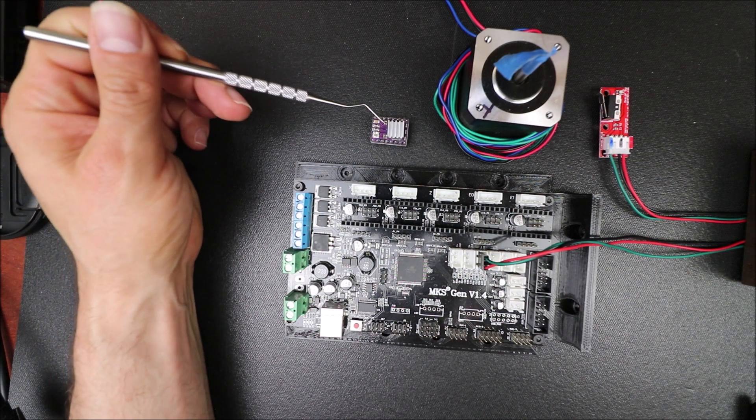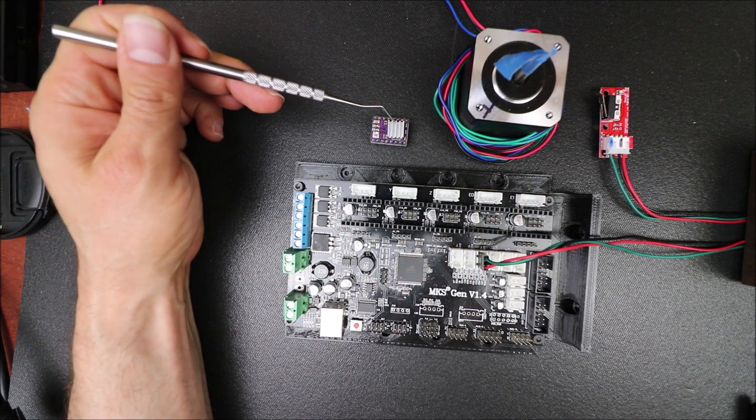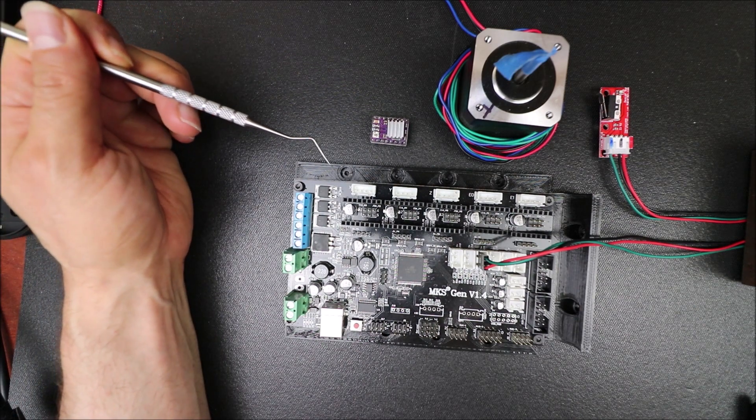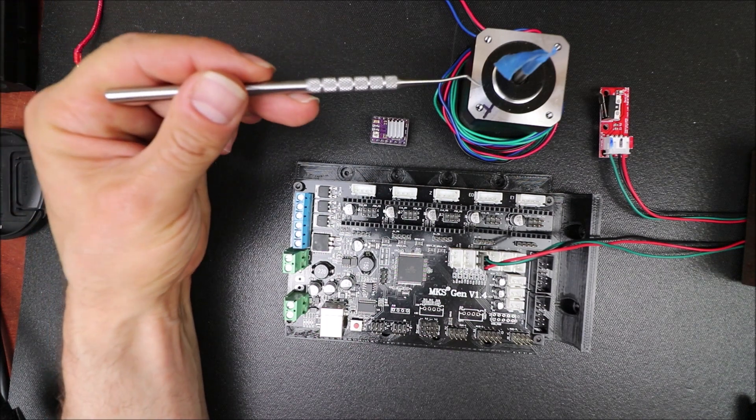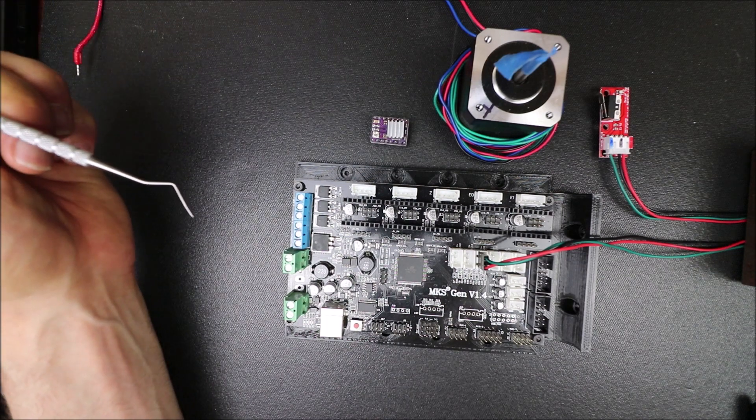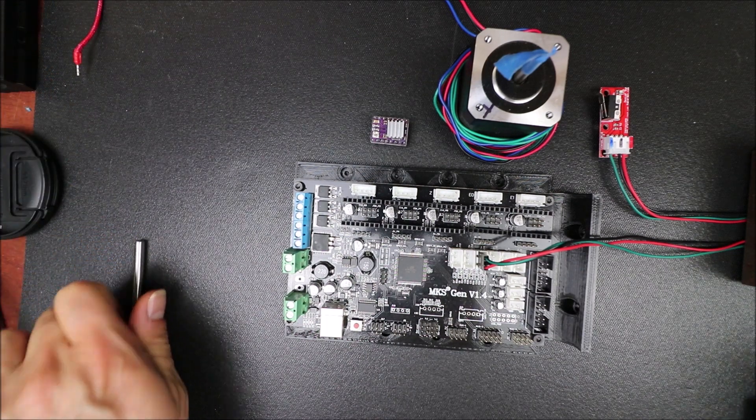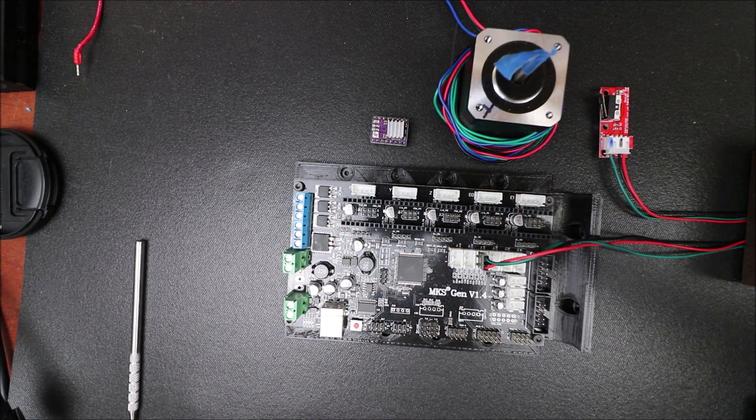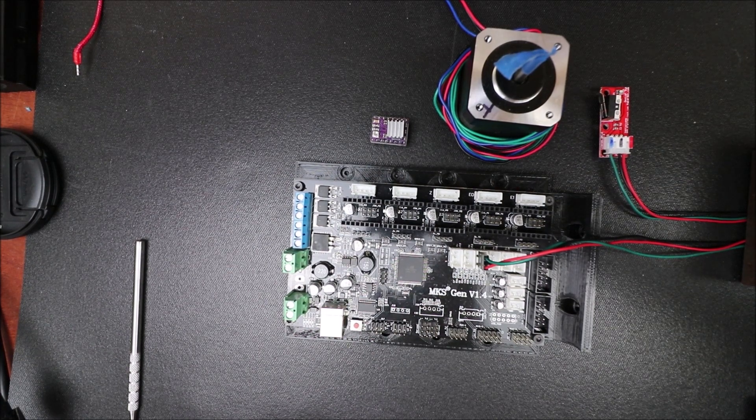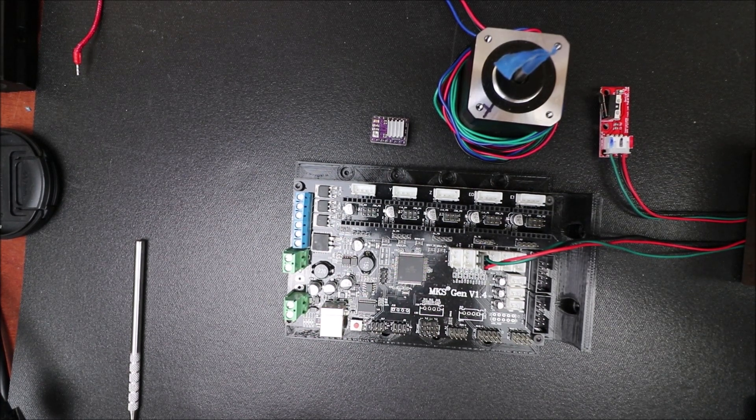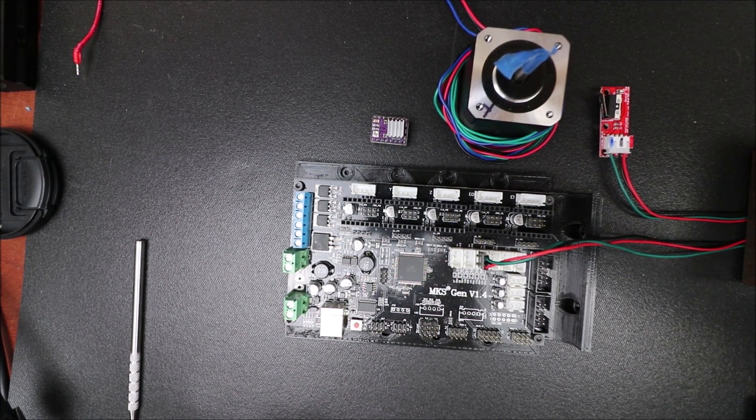I'll also show you how to set up or understand your stepper driver and then how to install your motor. In a moment, I'll show you a little bit more about the actual MKS Gen version 1.4.